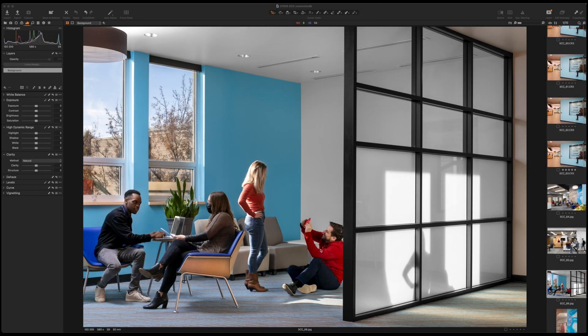So this is what Capture One looks like when you first install it and launch it. It doesn't have these awesome images in it yet, but you'll provide your own awesomeness to it. As you can see, the layout is totally different from Lightroom, but I'll go over it with you real quick.